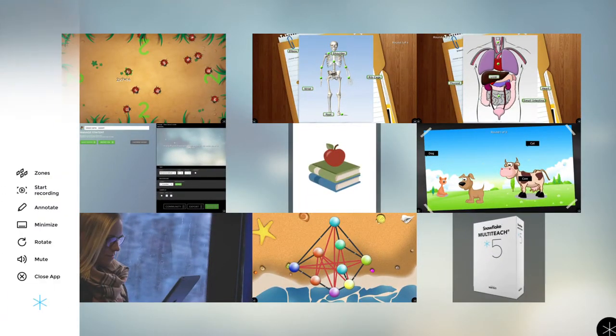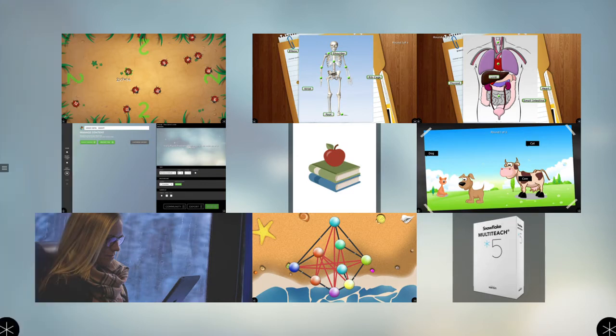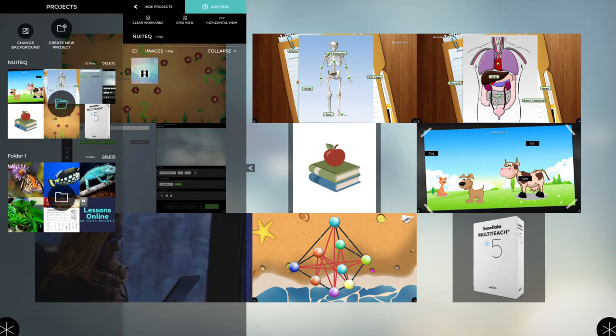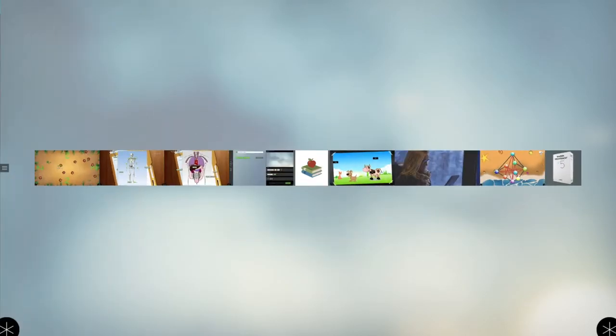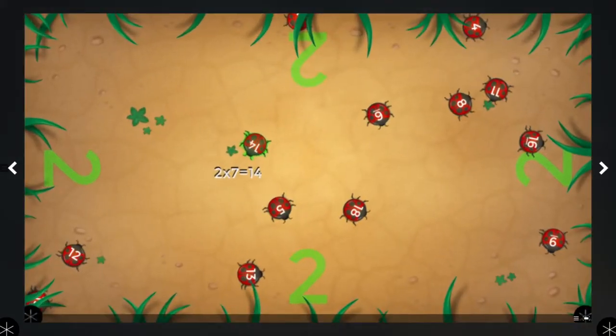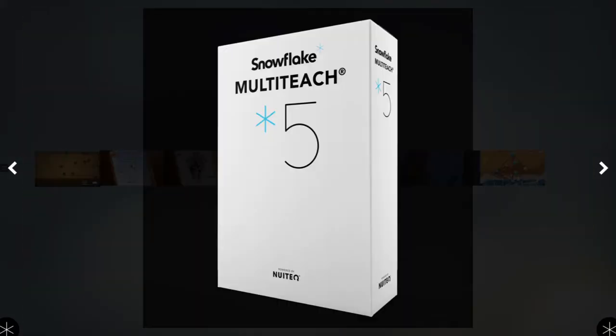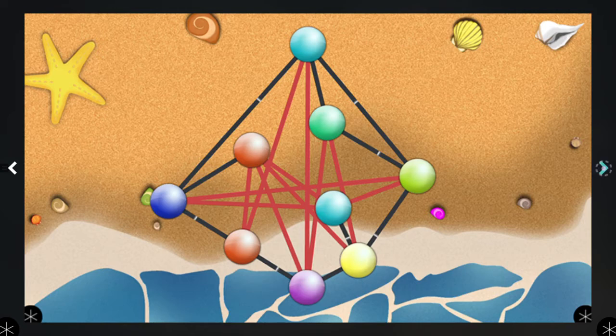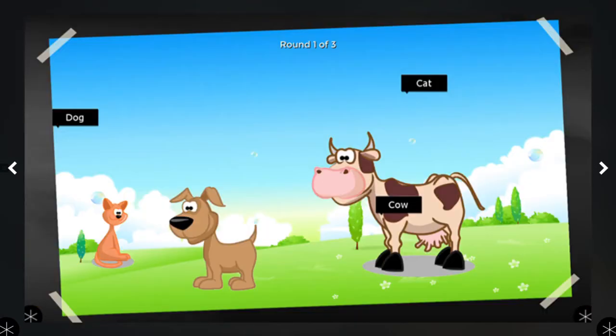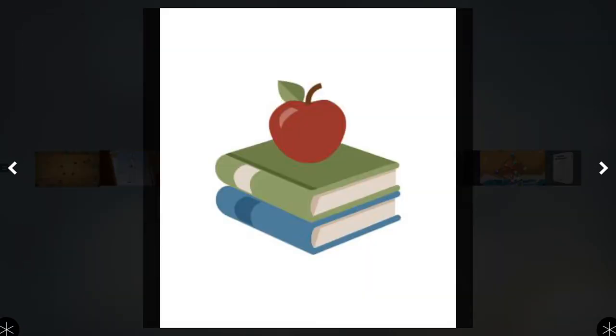Or if you want, you can lay them out in a horizontal view, for example. And if you want to see them as a presentation, you can make them full screen so that you can easily move from one slide to the next.